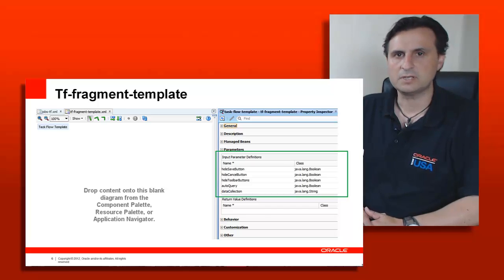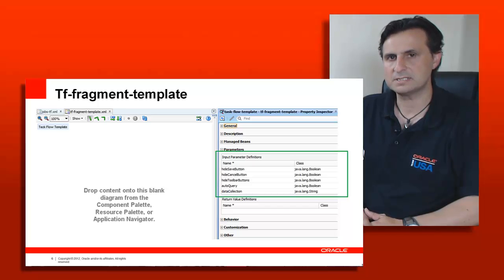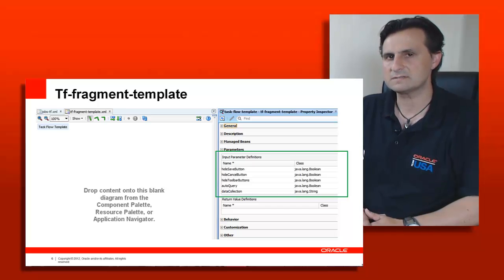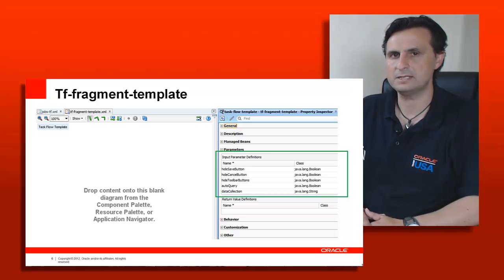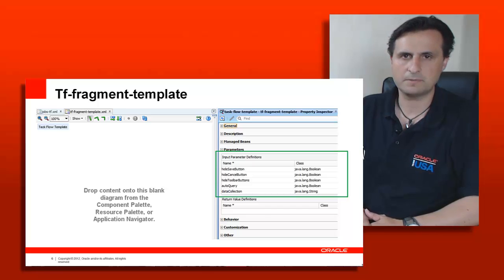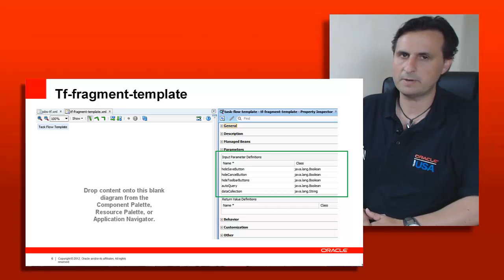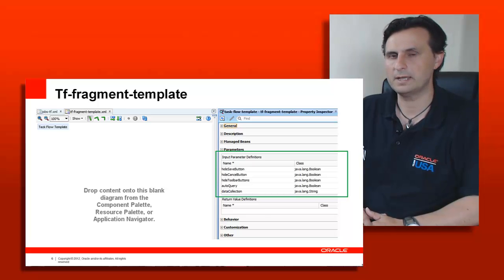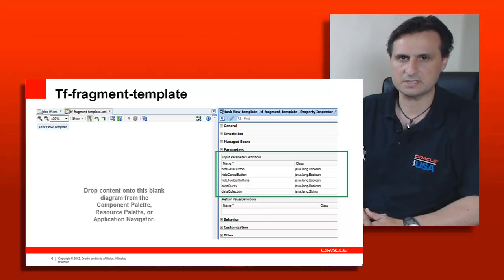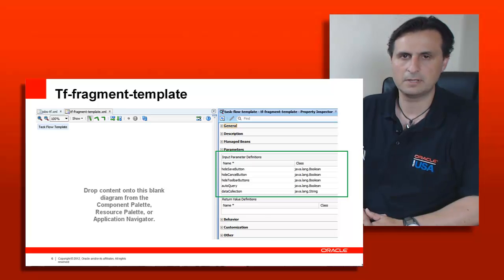One important thing to keep in mind when building task flow templates is that if you reference a task flow template property that is predefined in the template, it cannot be overwritten in the bounded task flow. This is the key difference between copying and referencing a template.